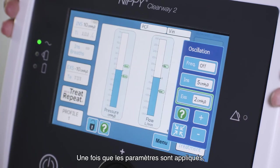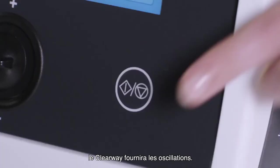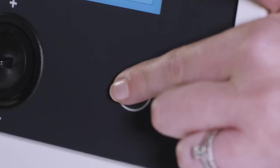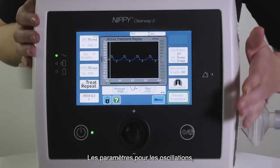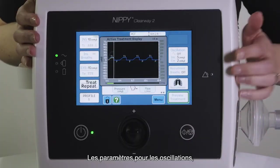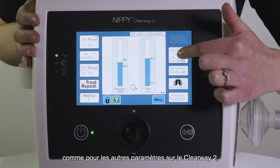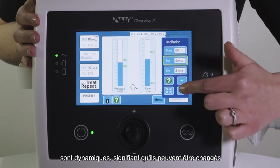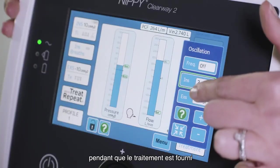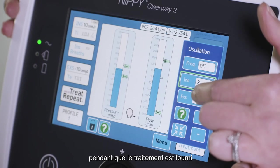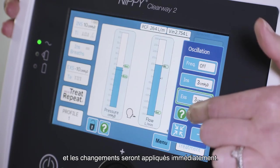Once the settings are applied, the Clearway will deliver the oscillations. The settings for the oscillations, as with other settings on the Clearway 2, are dynamic, meaning that they can be changed while treatment is being delivered and the changes will be applied immediately.